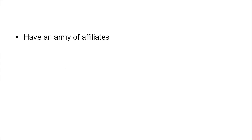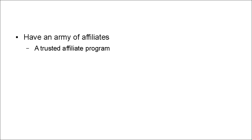And they have an army of affiliates to sell this product. They have a trusted affiliate program, either via a third party like ClickBank or JVZoo or one that's hosted on their own site.